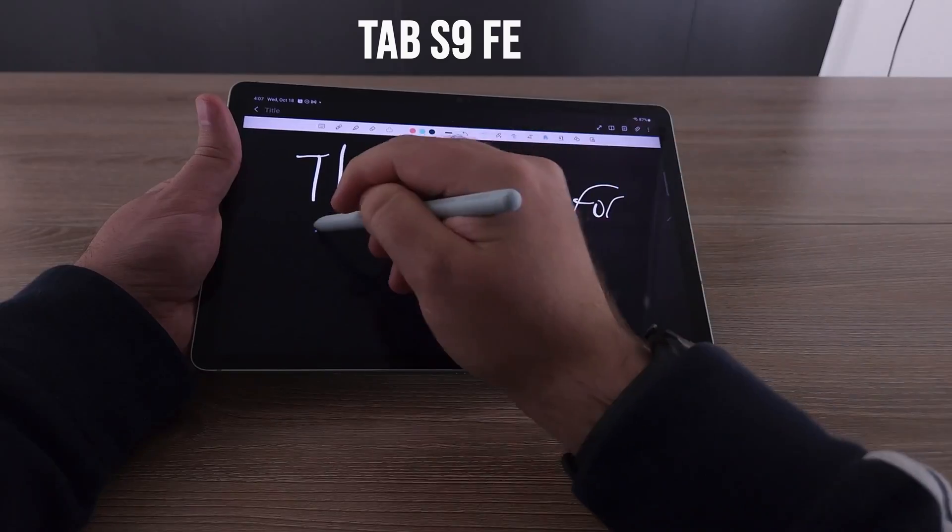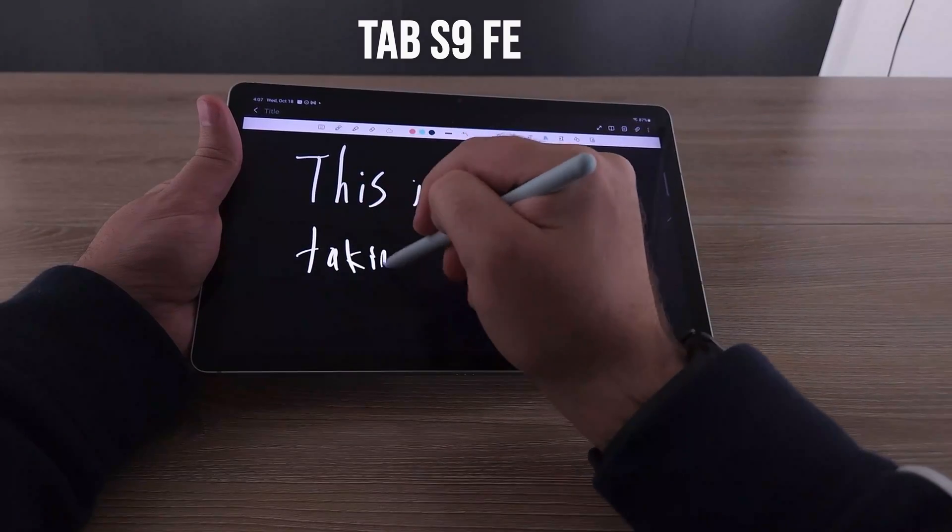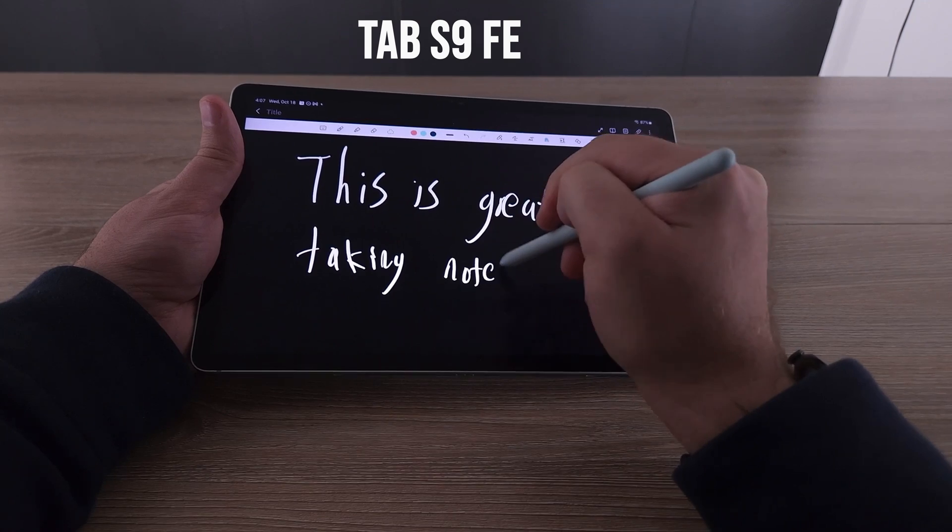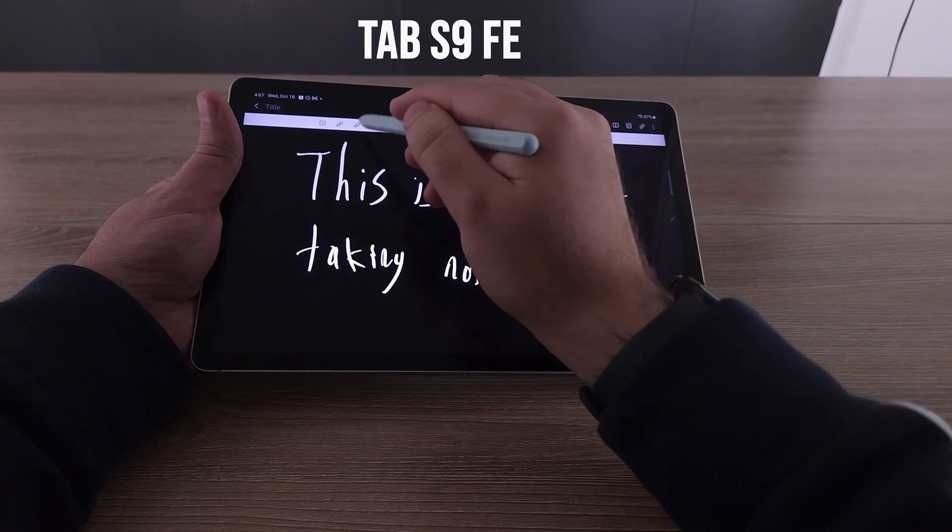But the note taking experience is definitely going to be better on the S9 FE, S9 FE Plus, or something from the Tab S8 or S9 lineup. All of those devices do have better refresh rates. That means the screen is going to refresh a little faster, so as you're drawing it's going to look a lot more fluid on all of those devices.